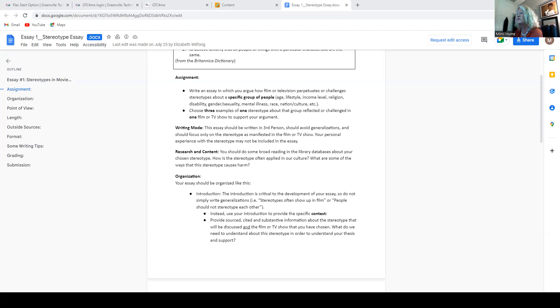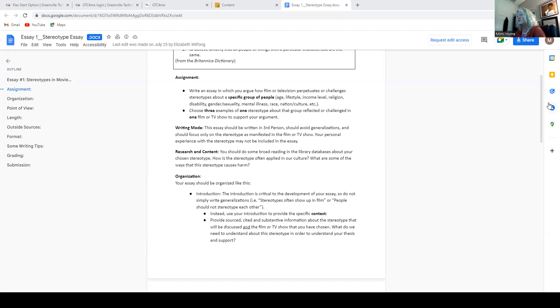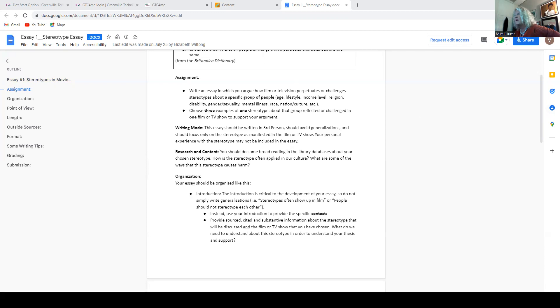Obviously, when it says, choose three examples of one stereotype, it's kind of setting you up for a five-paragraph essay because you're going to have your introduction, your thesis at the end of the introduction, three different examples of that one stereotype from the movie or from the TV show.